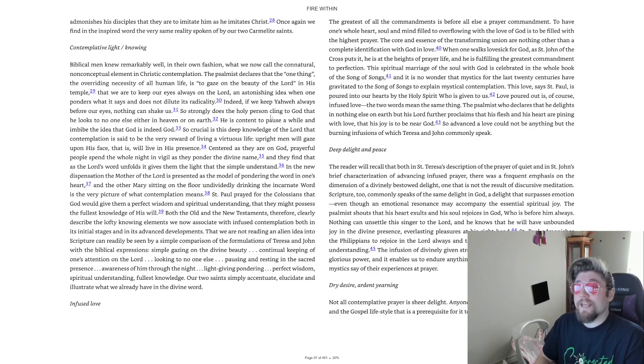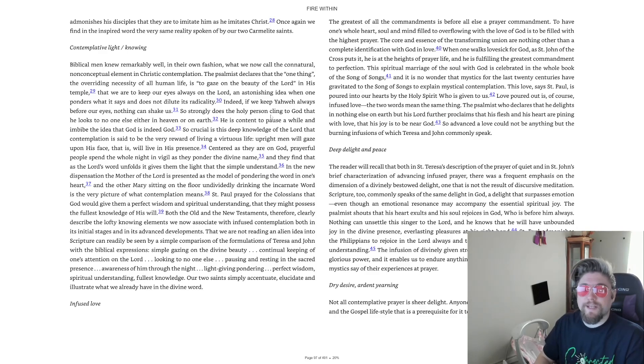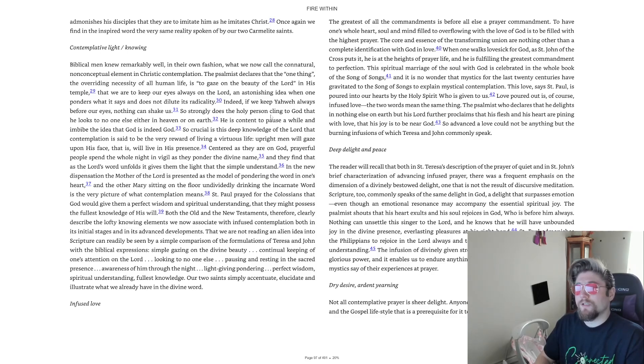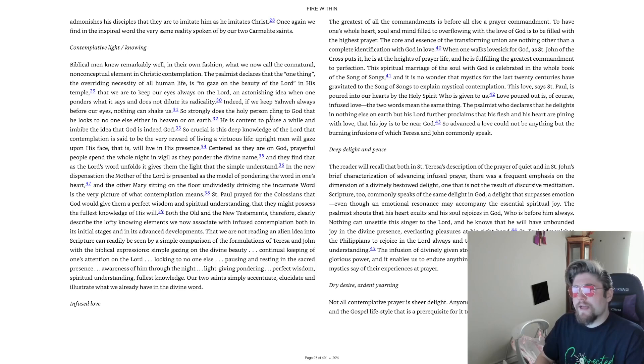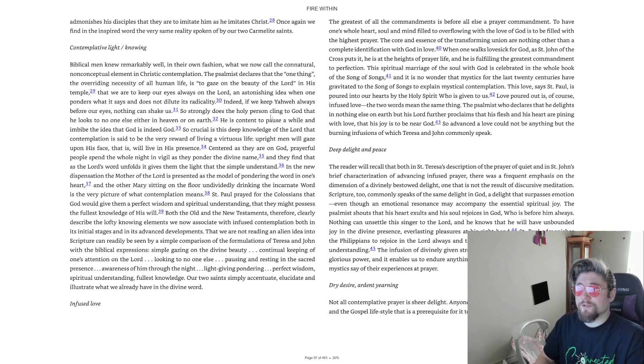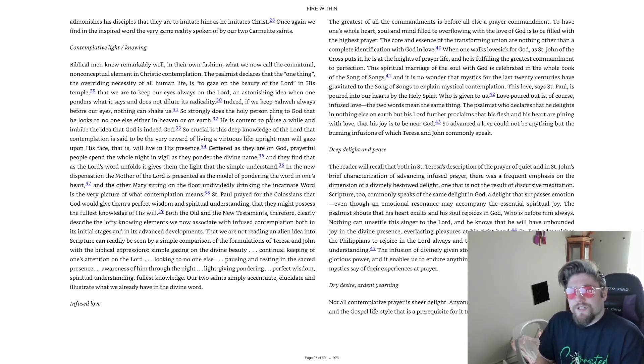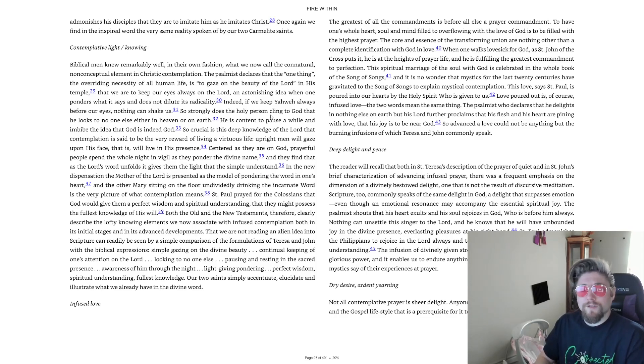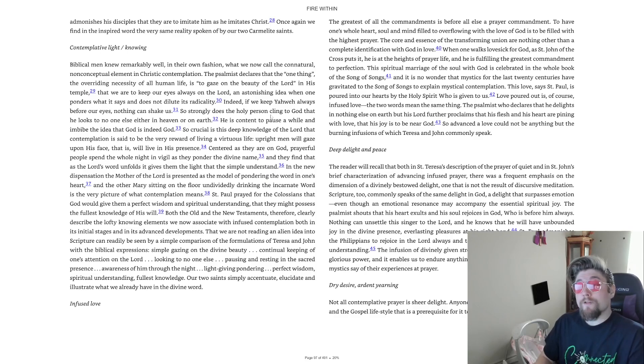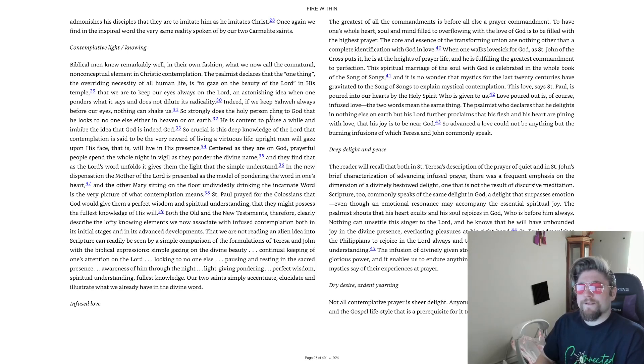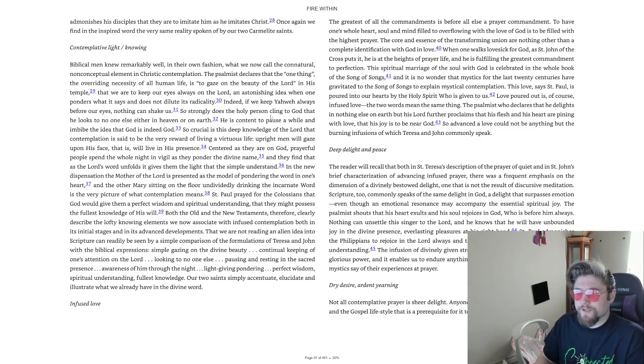The psalmist declares that the one thing, the overriding necessity of all human life is to gaze on the beauty of the Lord in His temple. That we are to keep our eyes always on the Lord. An astonishing idea when one ponders what it says and does not dilute its radicality. Indeed, if we keep Yahweh always before our eyes, nothing can shake us.